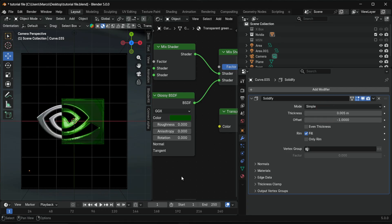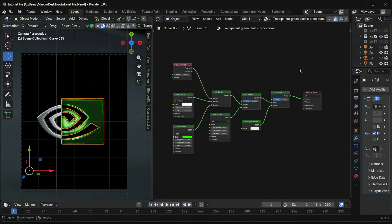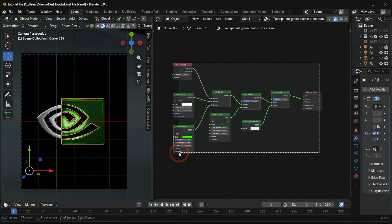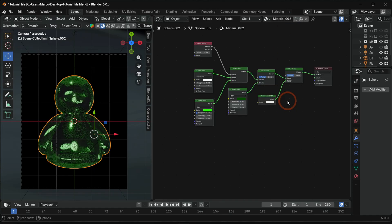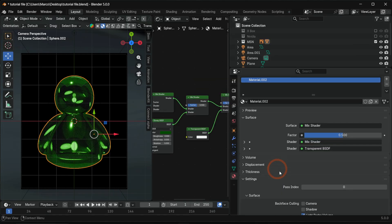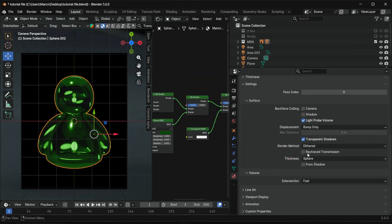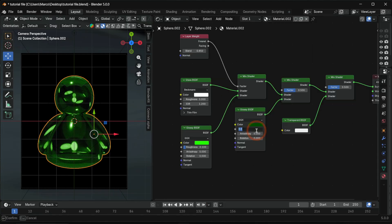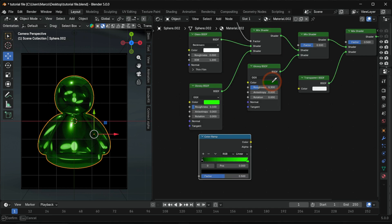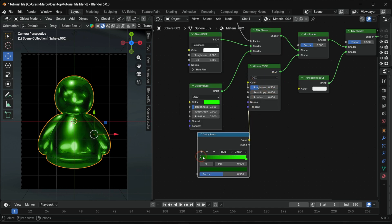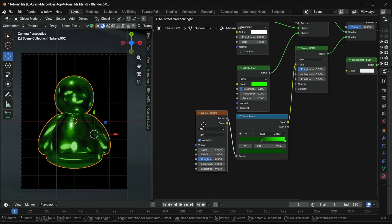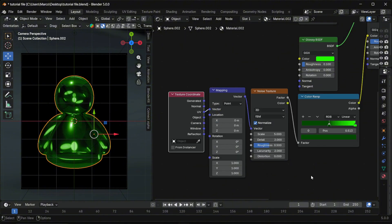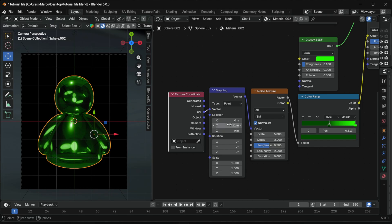Now we customize the MSN material. Duplicate the material so it's independent. Set the render method to Blended again. Lower the glossy roughness slightly. Add a color ramp with two green tones for more depth. For surface variation, add a noise texture with texture coordinate mapping to control the dirt breakup. And again, adjust visually. Don't overthink it.